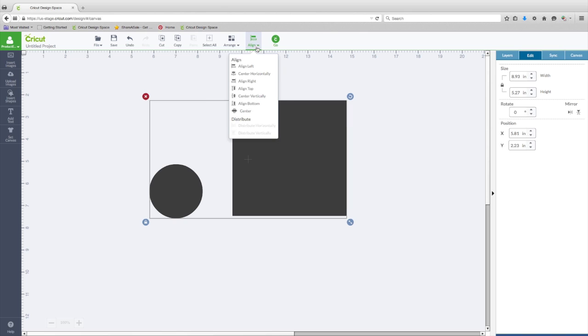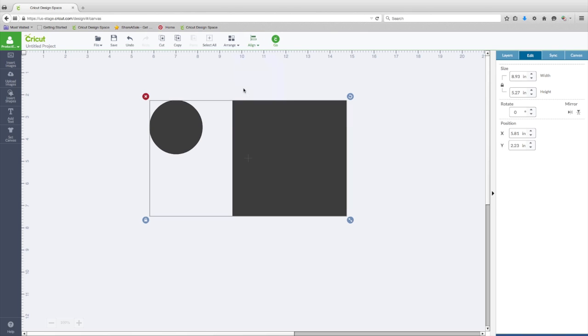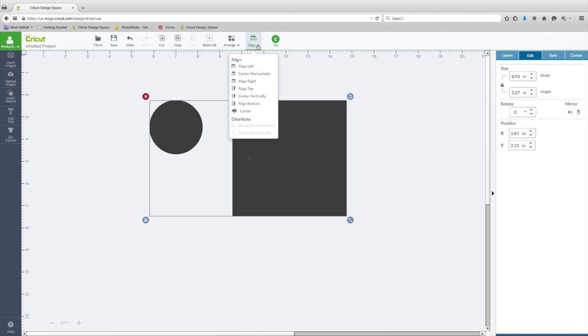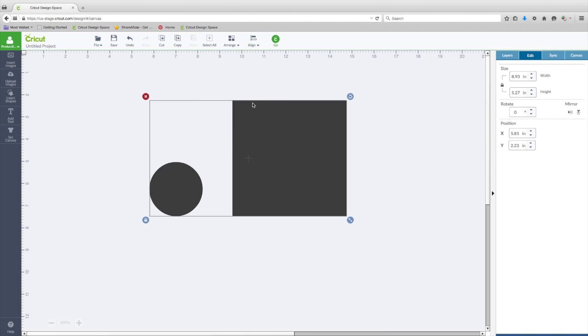So with multiple shapes selected, we can hit Align, and we can Align Top, and those two objects are now perfectly aligned on the top. We can also Align Bottom.